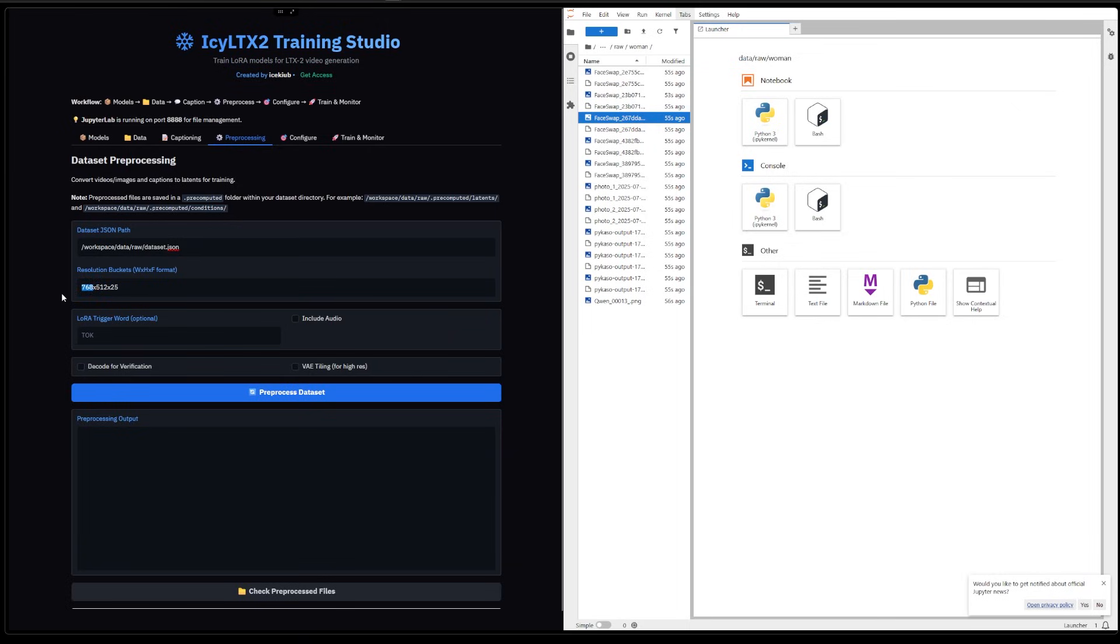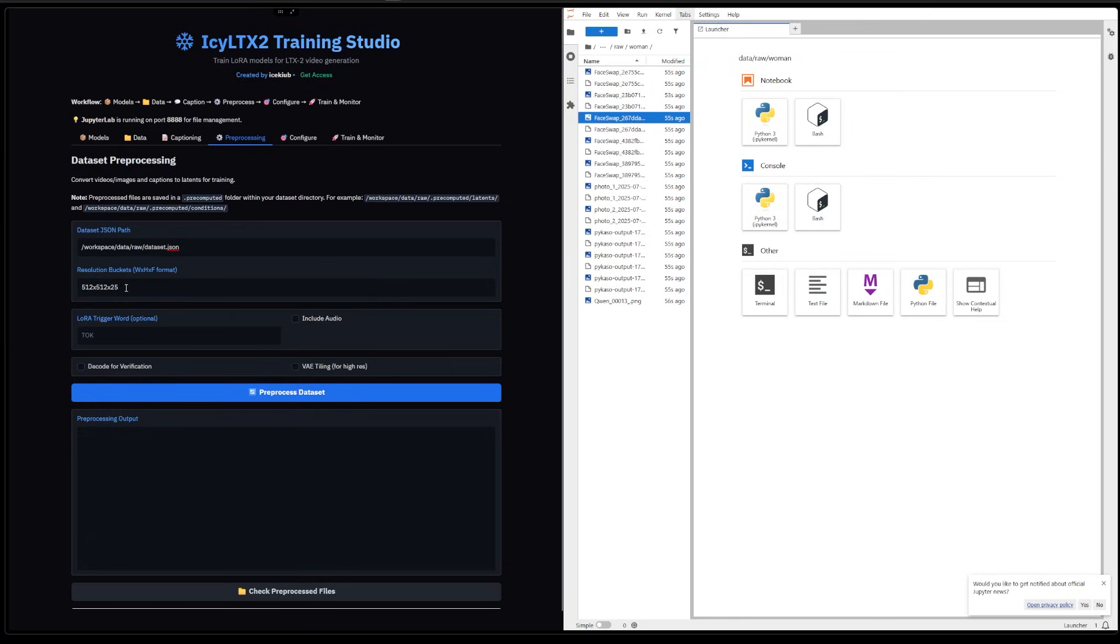Here you're going to choose the resolution you want to train at. I personally trained at 512, and I put one at the end because I trained on images. If you train on videos, you're going to put that at 25 maybe, and it's going to do separate buckets instead of doing all that at once and blowing up the VRAM.